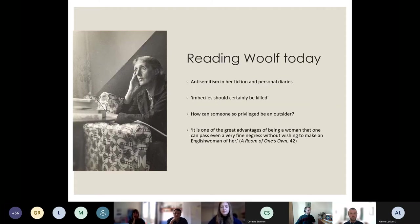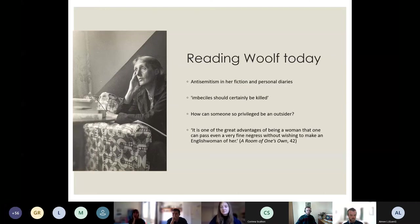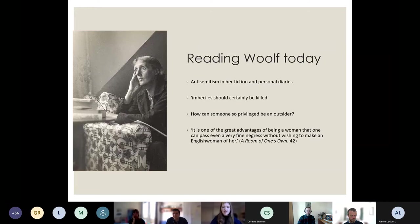Even though we can see the useful political aspects of Woolf's work, there are still significant stumbling blocks. She is quite antisemitic in some of her work despite being married to a Jewish man. She's famously something of a social snob — she wrote at one point that 'imbeciles should certainly be killed,' which perhaps is somewhat facetious but speaks to a kind of intellectual elitism. There's also the problem that someone so privileged can hardly claim to be an outsider, which undermines the 'society of outsiders' she proposes. And her treatment of race may be quite alienating to a contemporary audience — at one point in A Room of One's Own she writes: 'It is one of the great advantages of being a woman that one can pass even a very fine negress without wishing to make an English woman of her.'